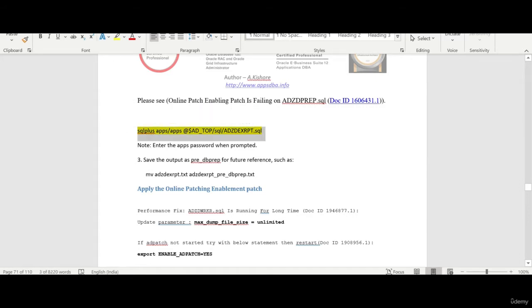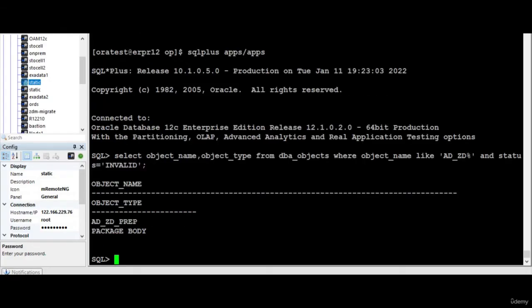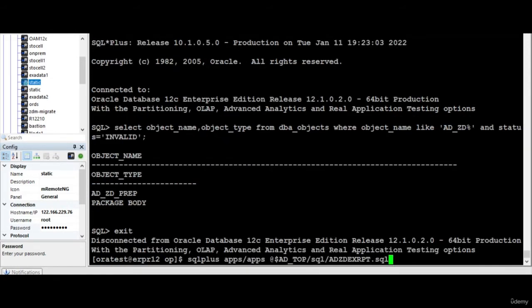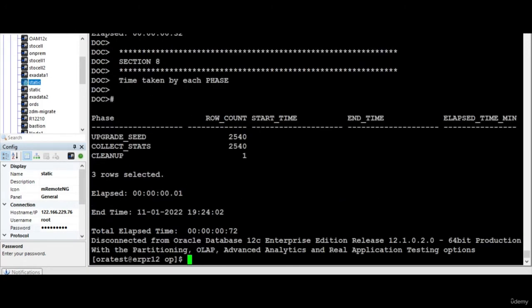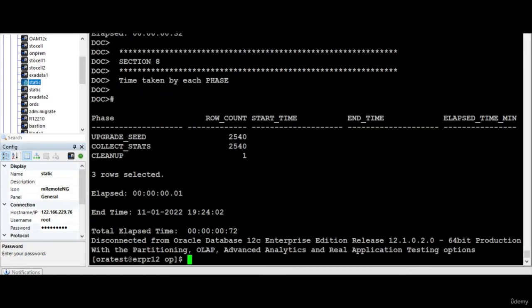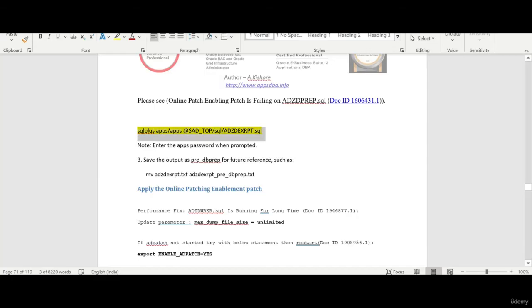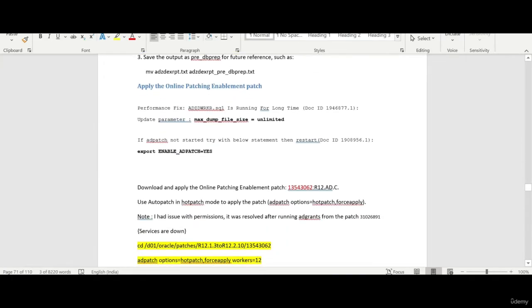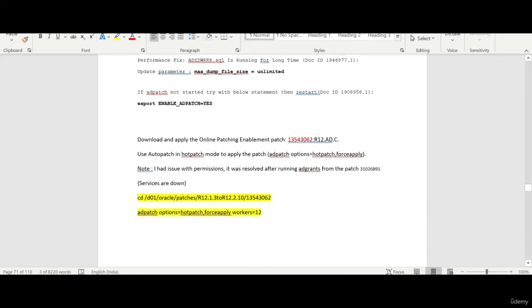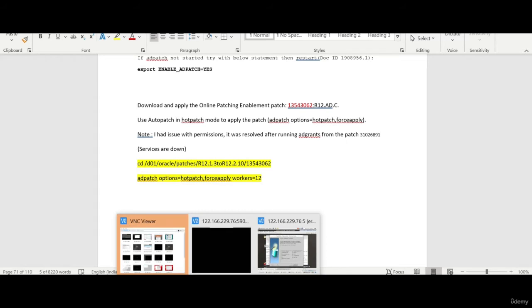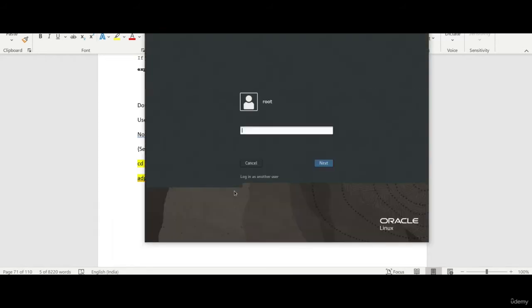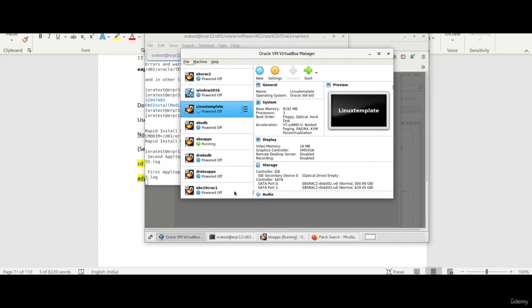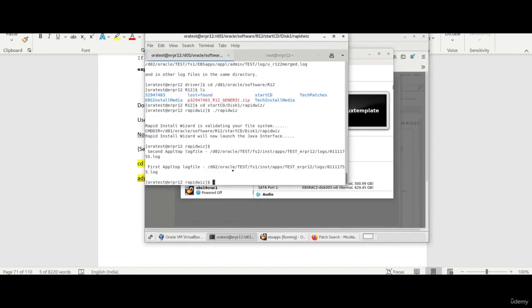So now we are all set for applying the things. There is one script which is been told to run. So we will run that on also. So now we are all set for applying the online patch. So what I will do I will just go through all the services are down. So what I will do I will apply this patch in the VNC session to be safer side. Because it takes pretty good time.